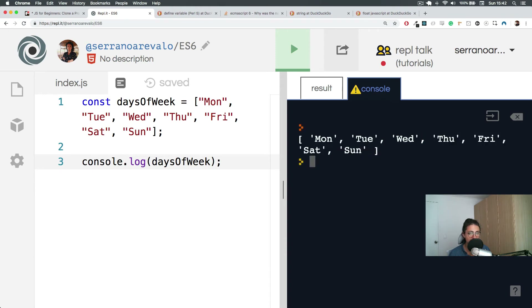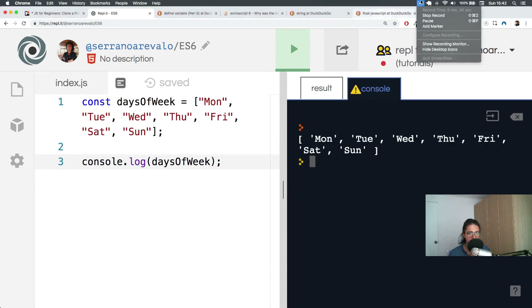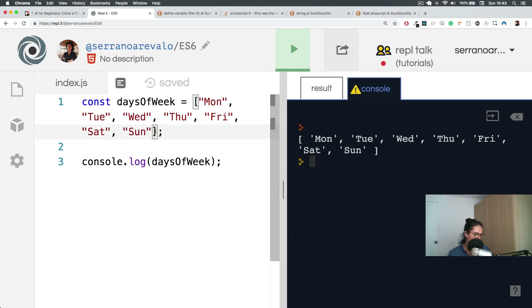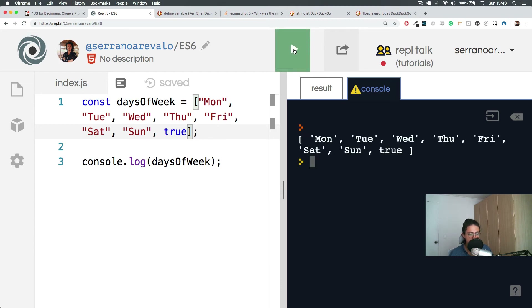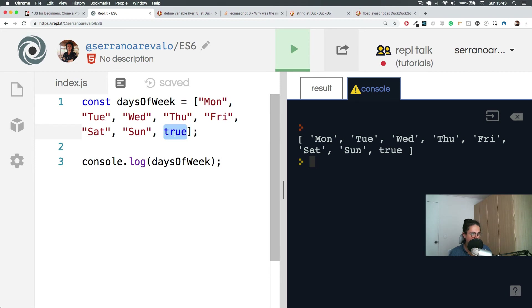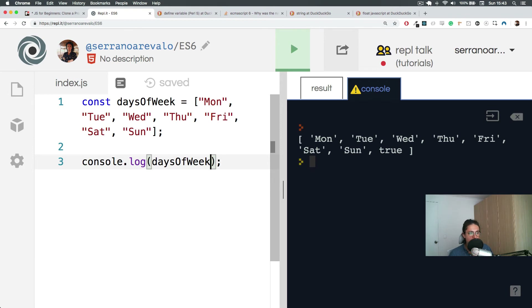Now if you say 'can I save something else?' Of course you can. You can say for example true — you are your own god when you're programming. You can do daysOfWeek with true at the end and it will just show up there with everything plus true. You can do whatever you want in programming, you are the king. Or queen. This is how we organize stuff with an array.